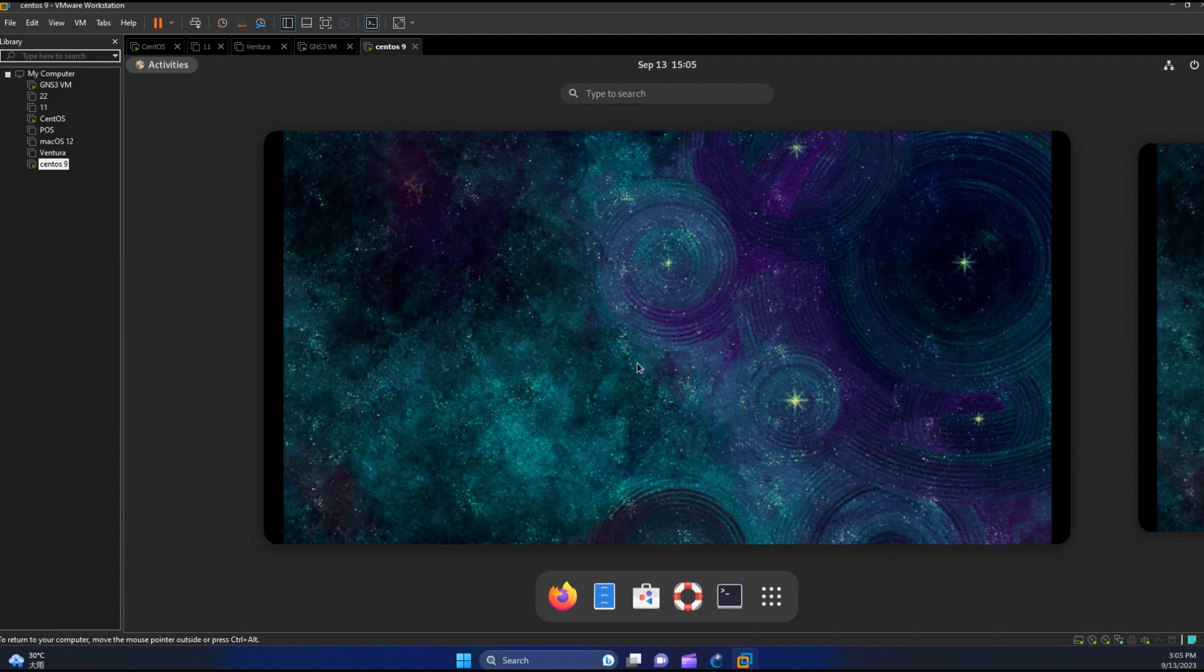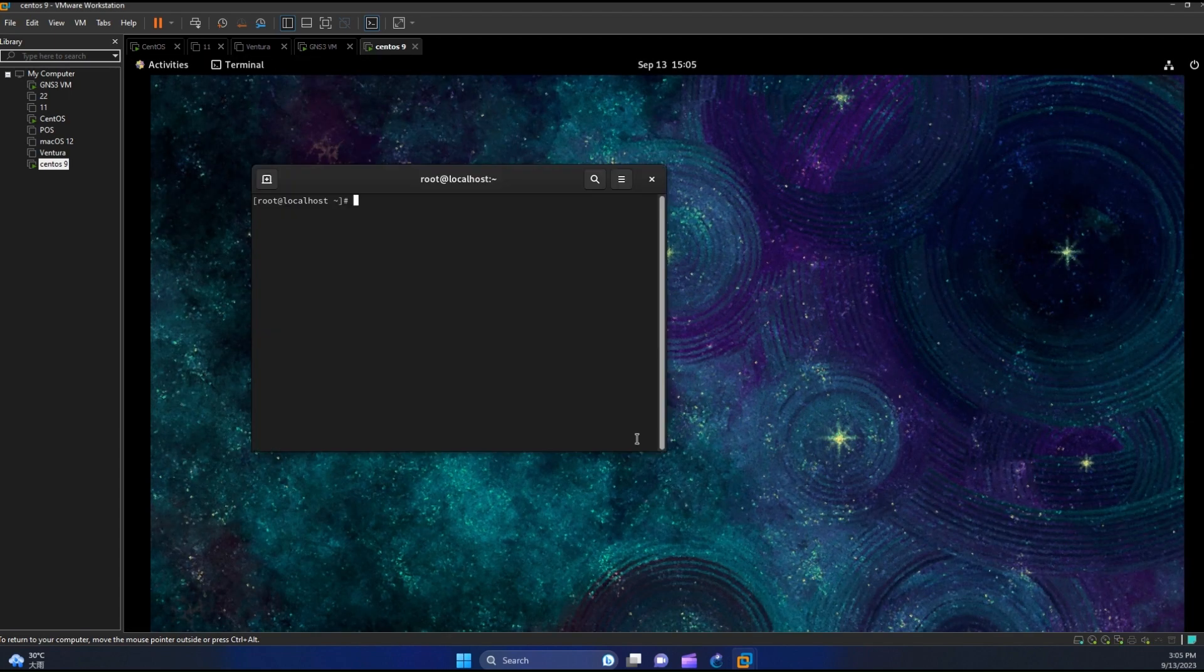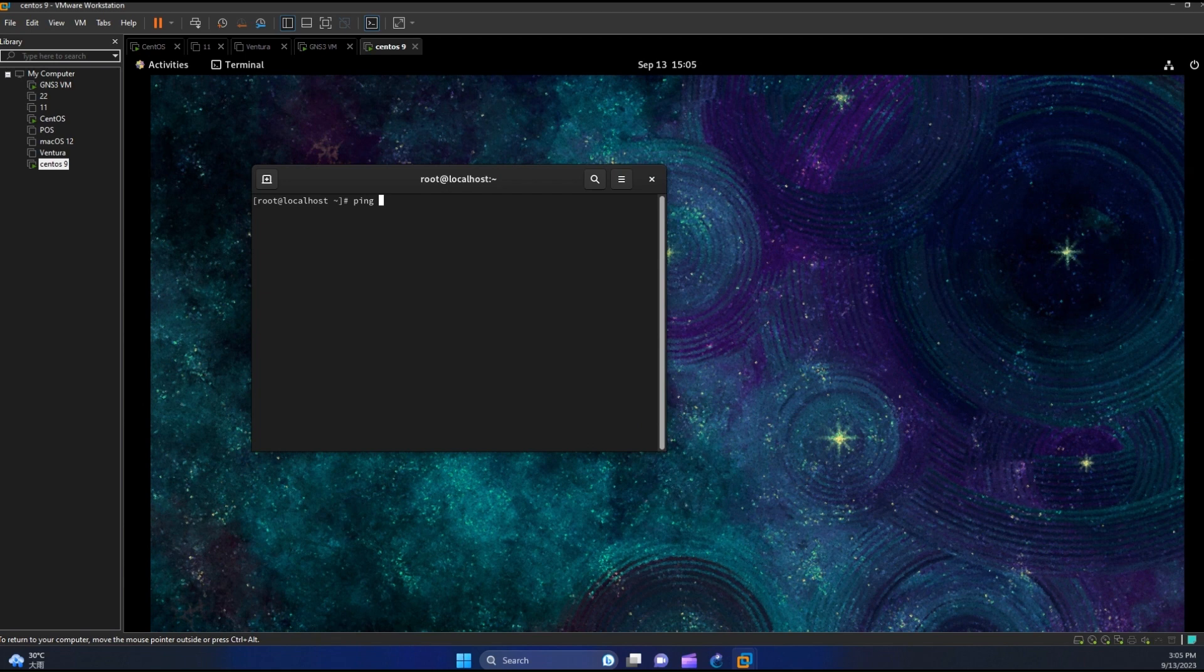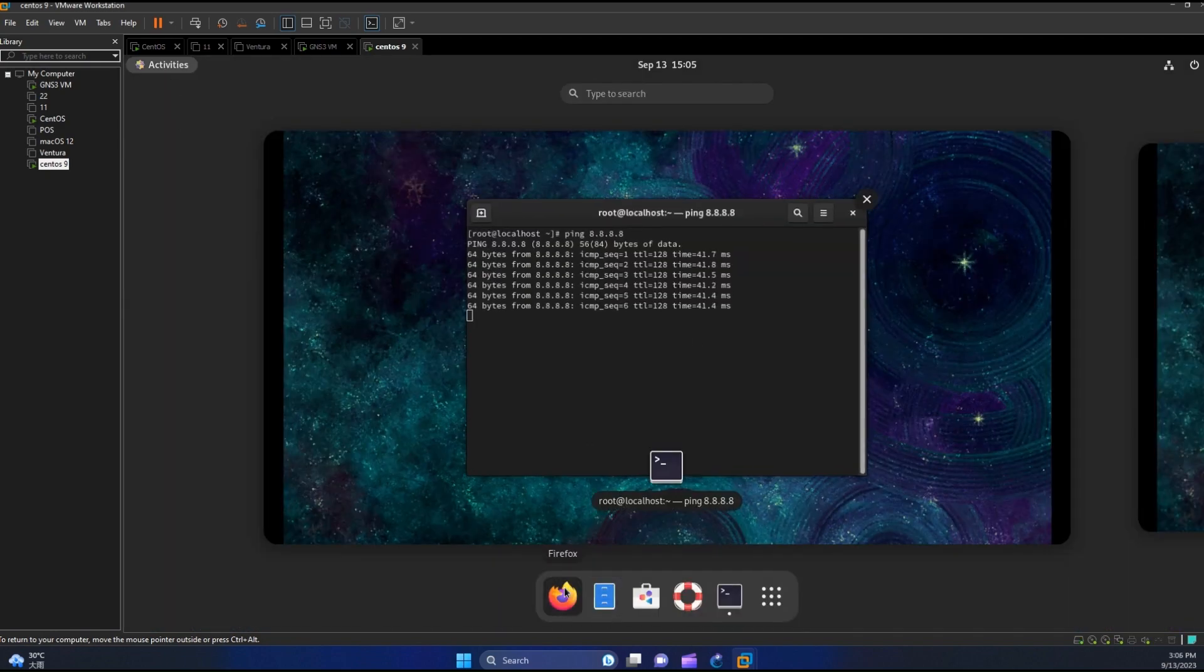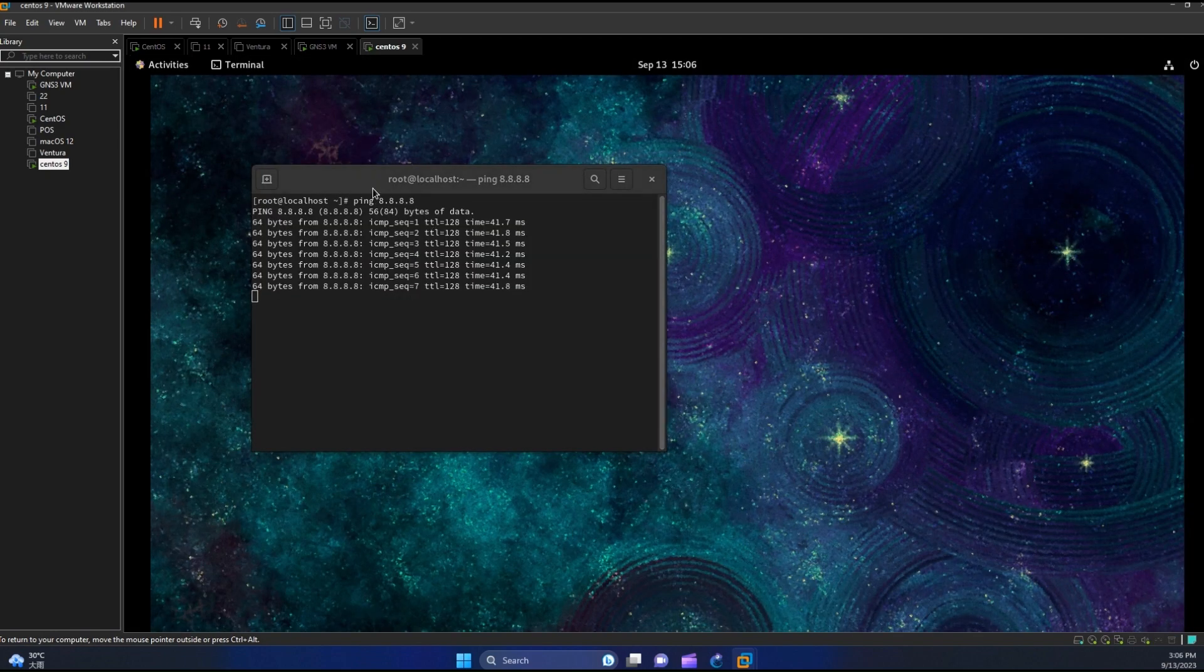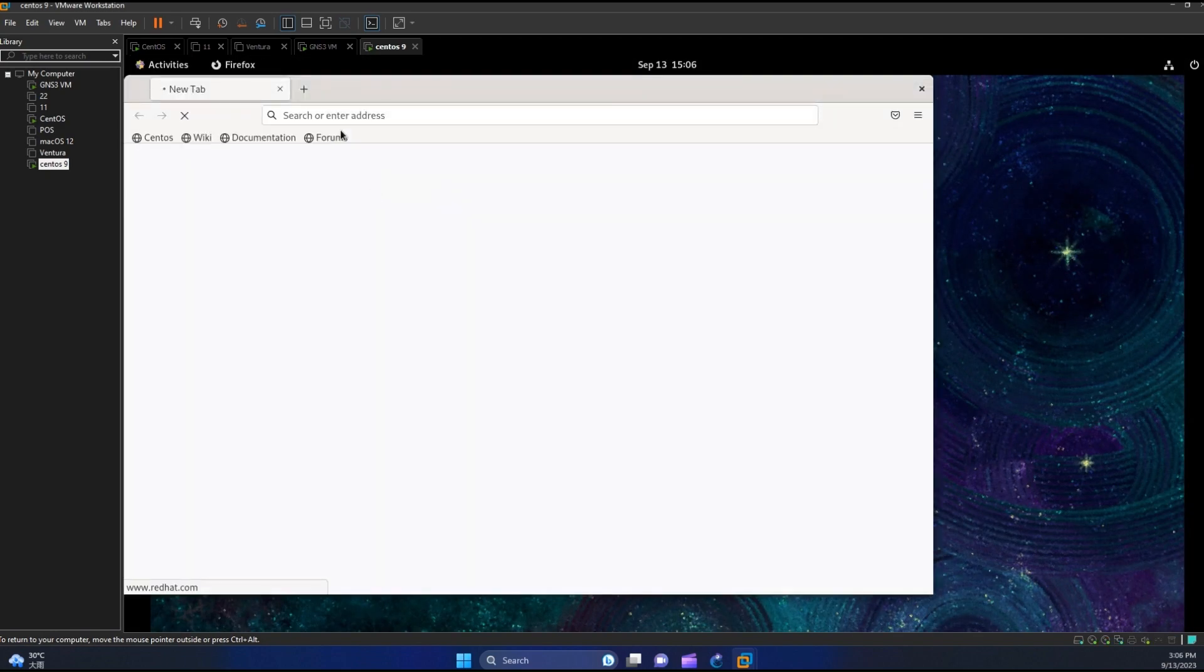The next thing we need to check is our internet connection. Let us try to ping. Now let us try to browse a certain website.